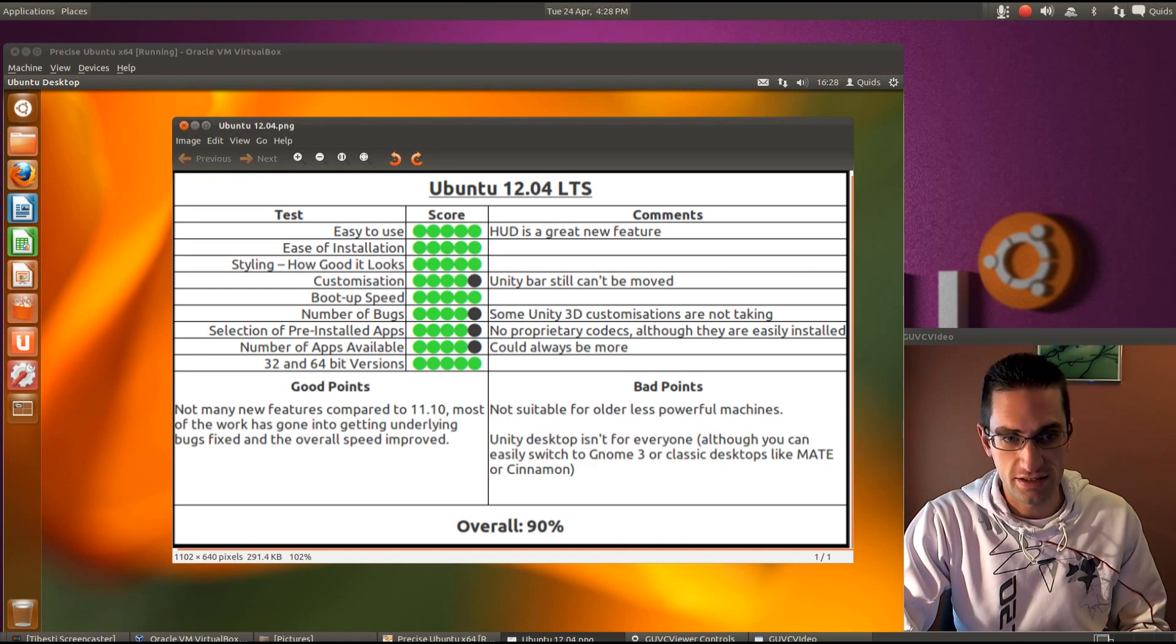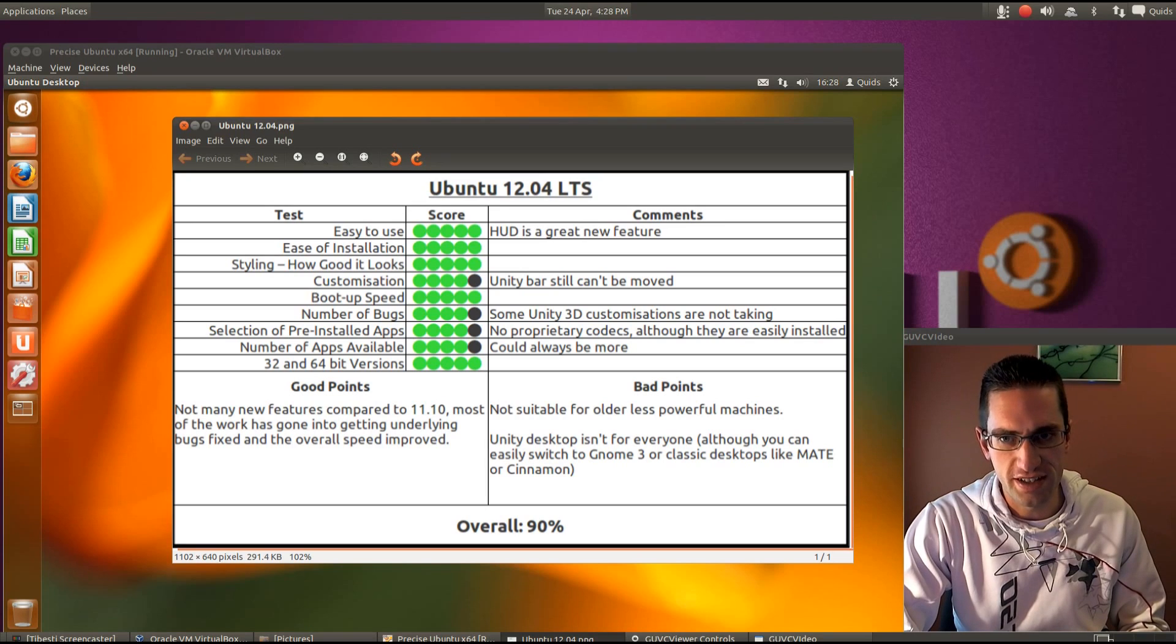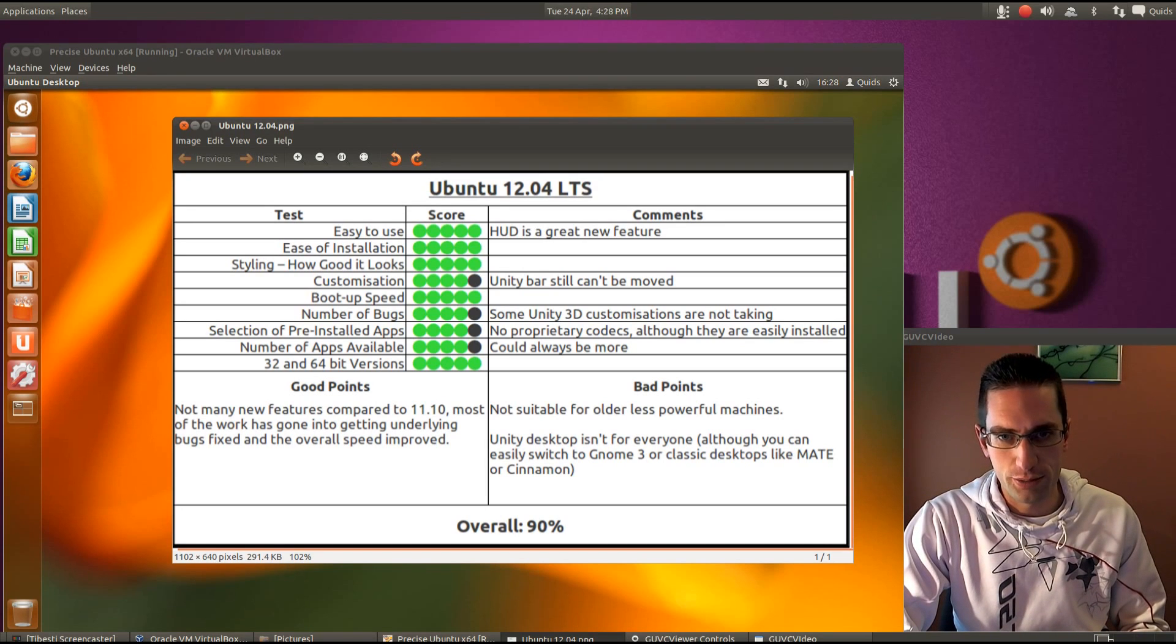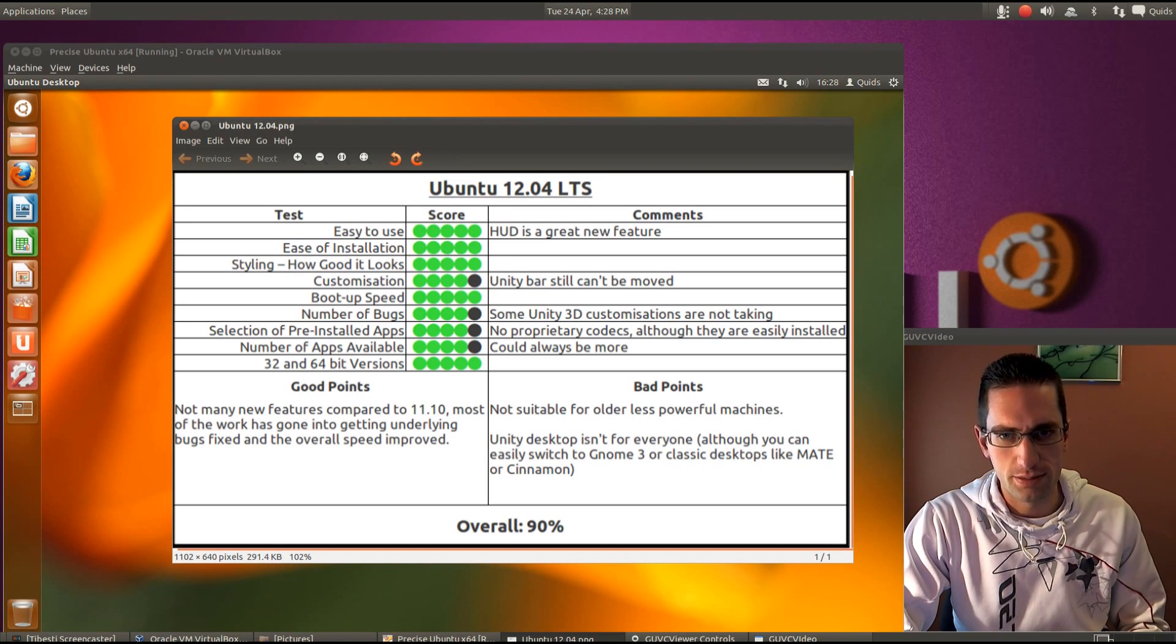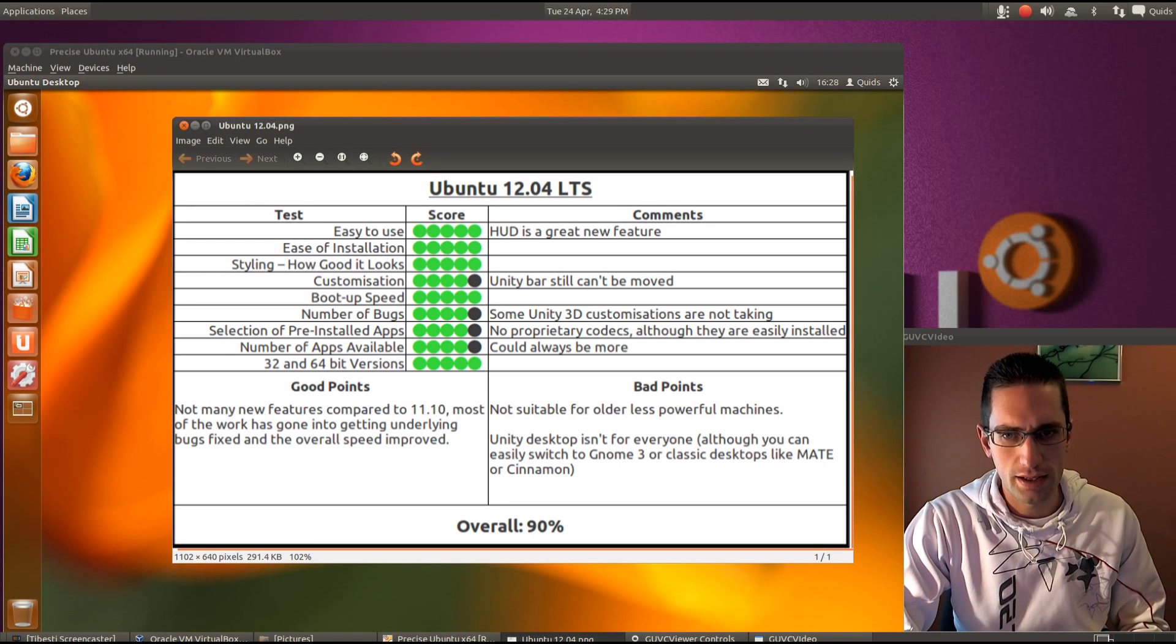So boot up speed. Yeah it's certainly pretty fast now for boot up speed. I'm still booting up within less than 10 seconds on my computer. Now a number of bugs. Well I did find one.